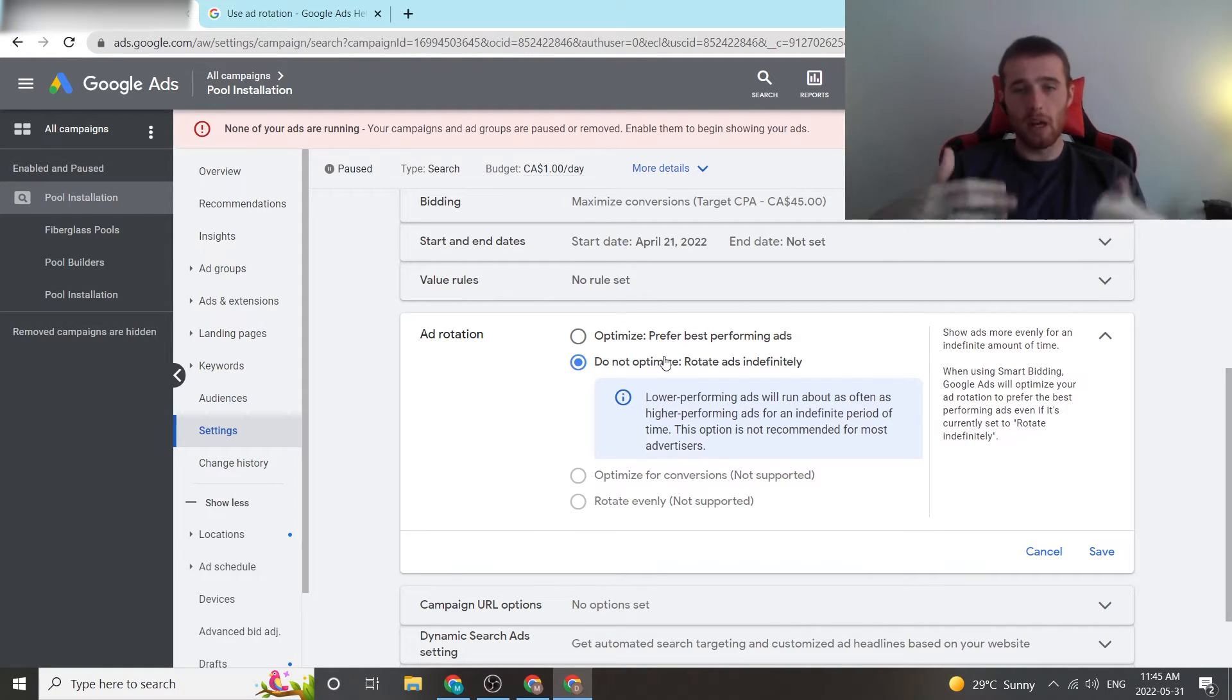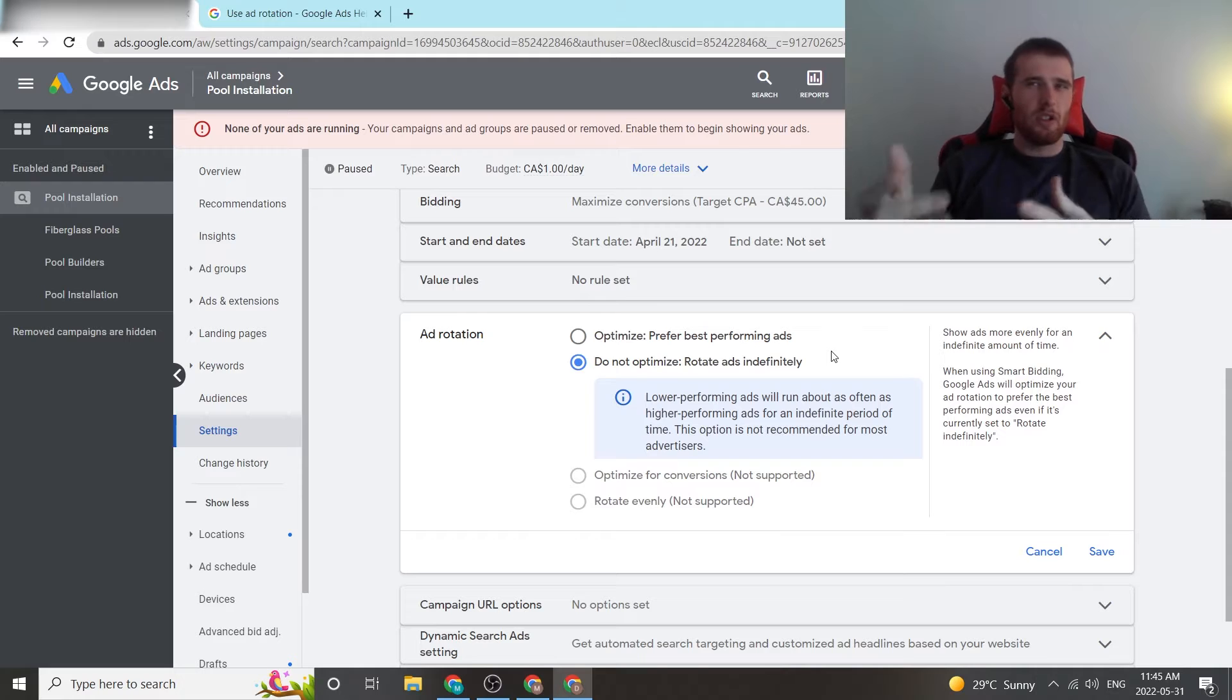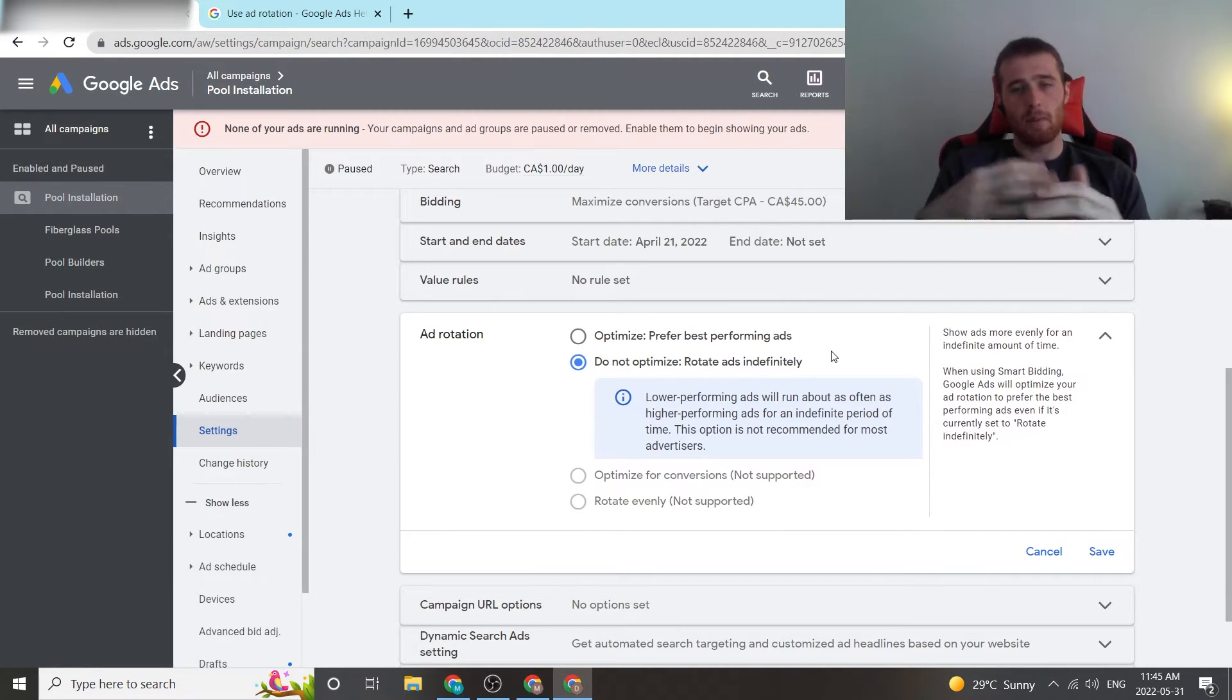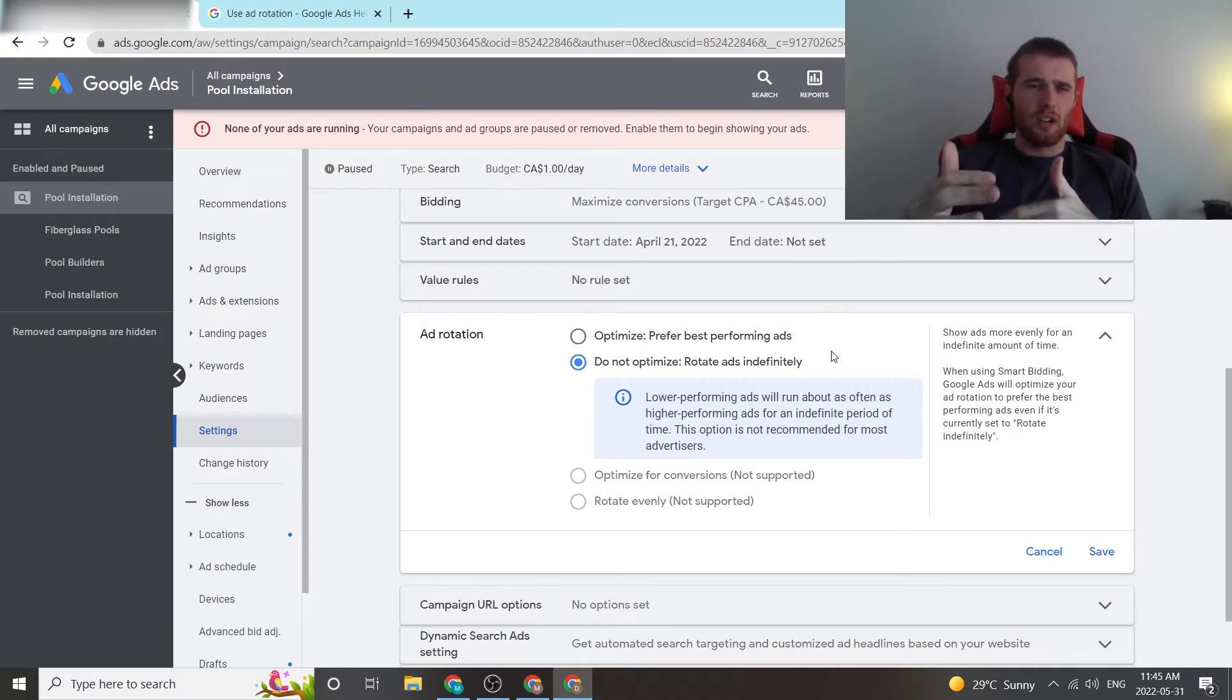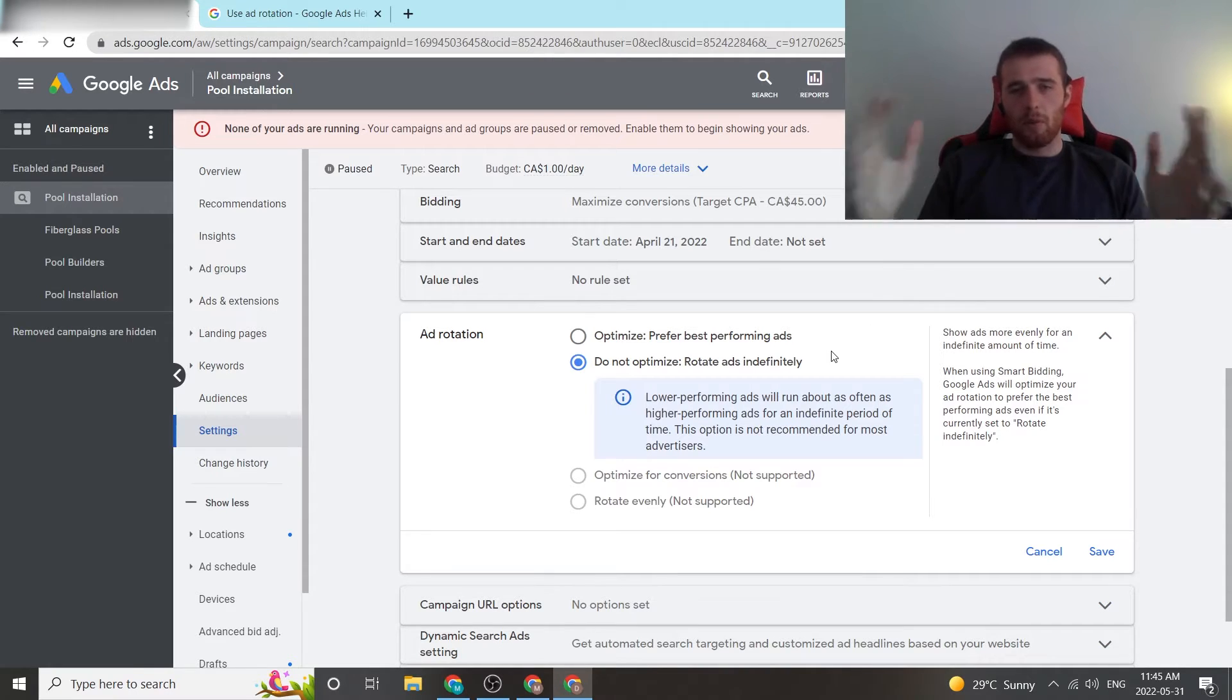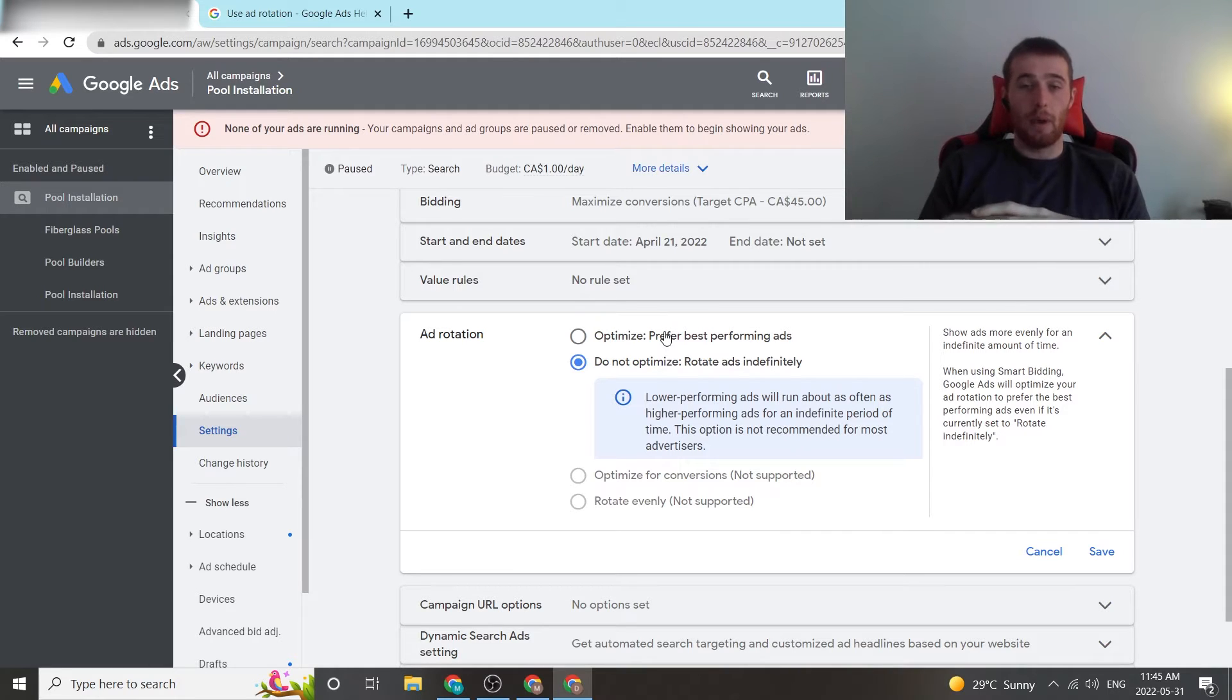This has now changed because Google's AI has gotten a lot better, and we use all of our campaigns with optimize. If there's anything fishy going around with our ads, maybe we might switch it over to do not optimize just to make sure Google's not doing anything funky or there's just an error in the actual system. But for almost all of our accounts, we use optimize because Google's AI has really gotten a lot better.